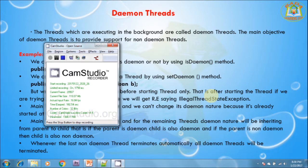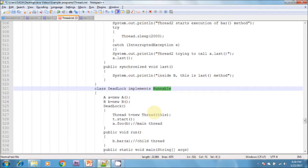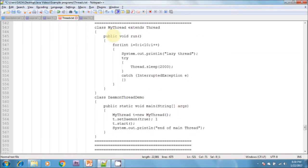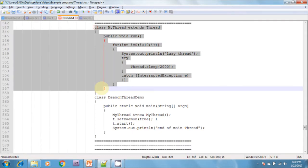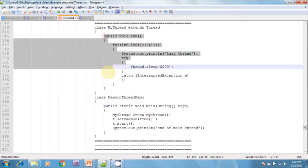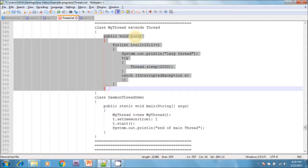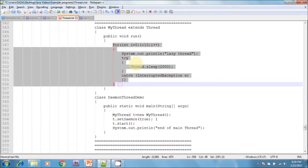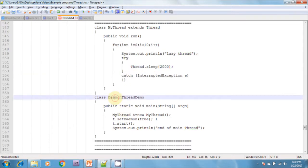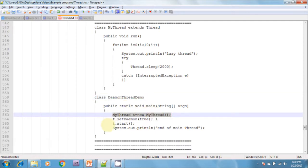I will show one example here. I am creating a class MyThread, extending from the Thread class and overriding the run() method. In the run method, I am iterating a loop and putting Thread.sleep() inside it. In the main class, I am creating an object of MyThread.